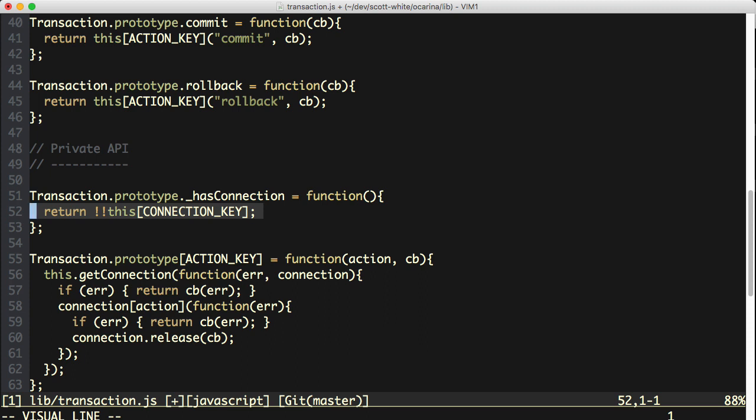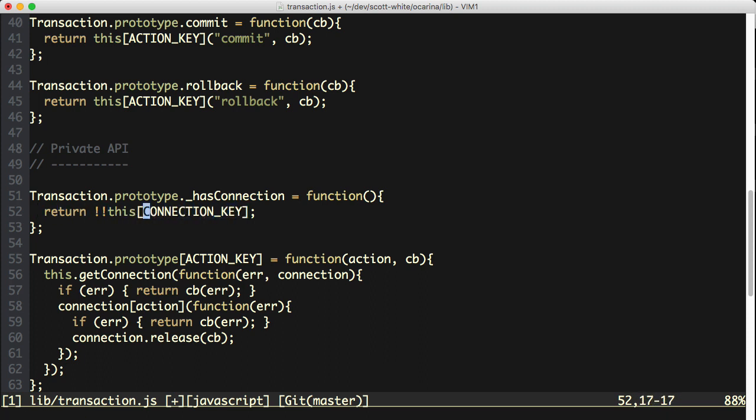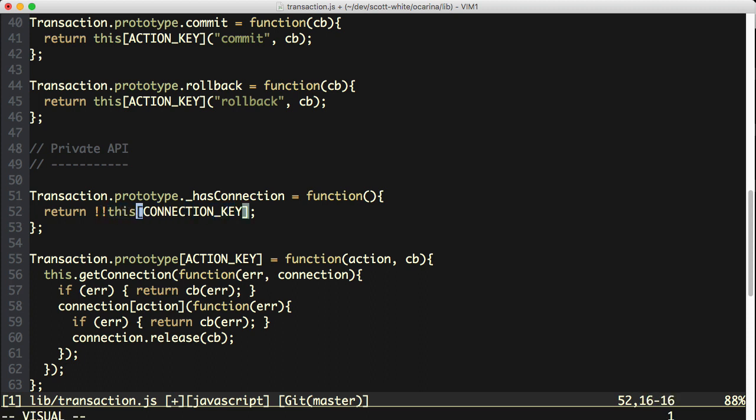Return bang bang this bracket connection key. Now this connection key string right here is an ES6 symbol, but that's kind of irrelevant. The point of this code was to check to see whether or not the current object, this, has an attribute at the location of connection key, my connection key constant. And after writing this code, I thought to myself, you know what?